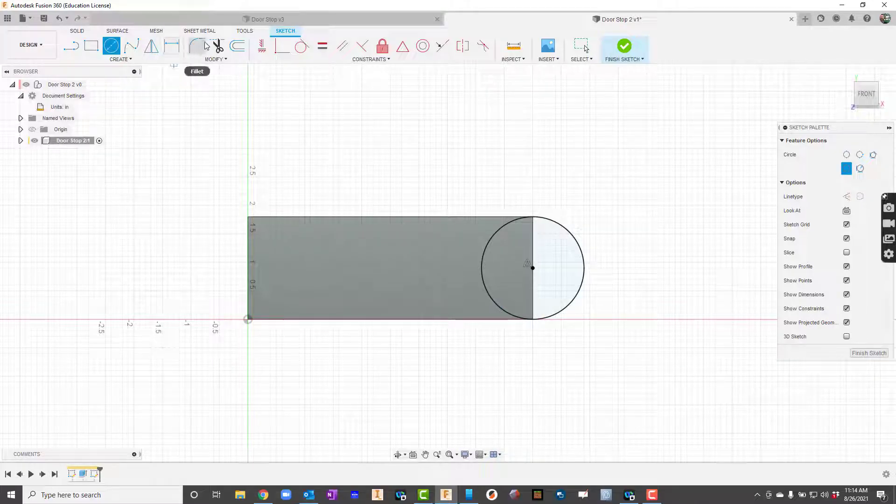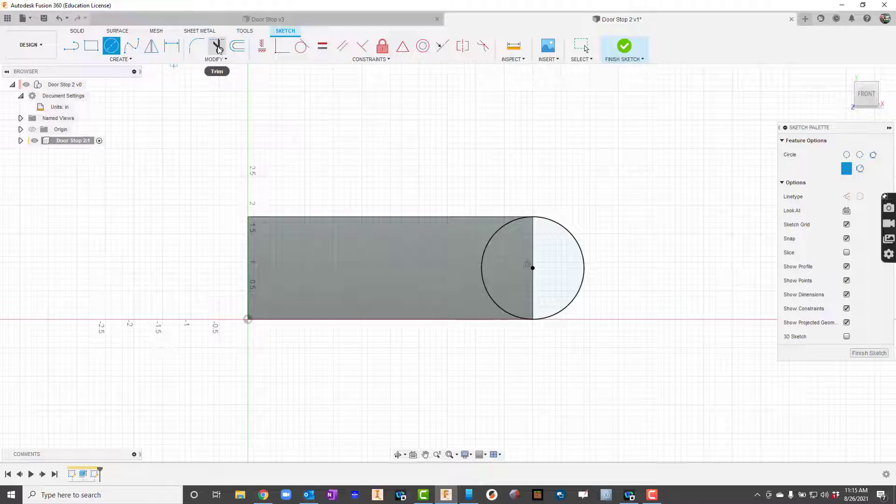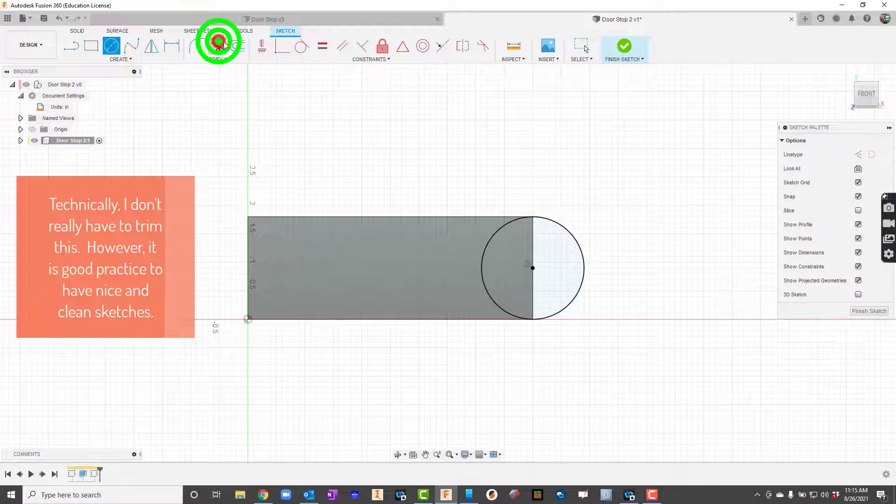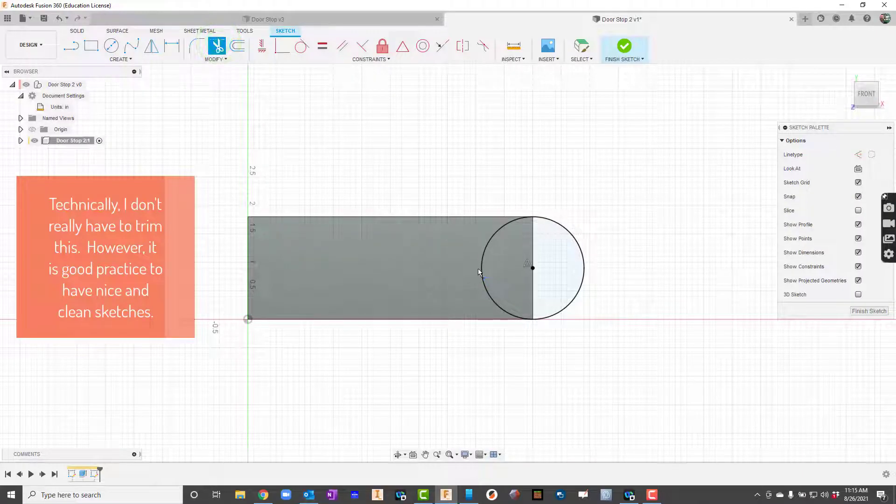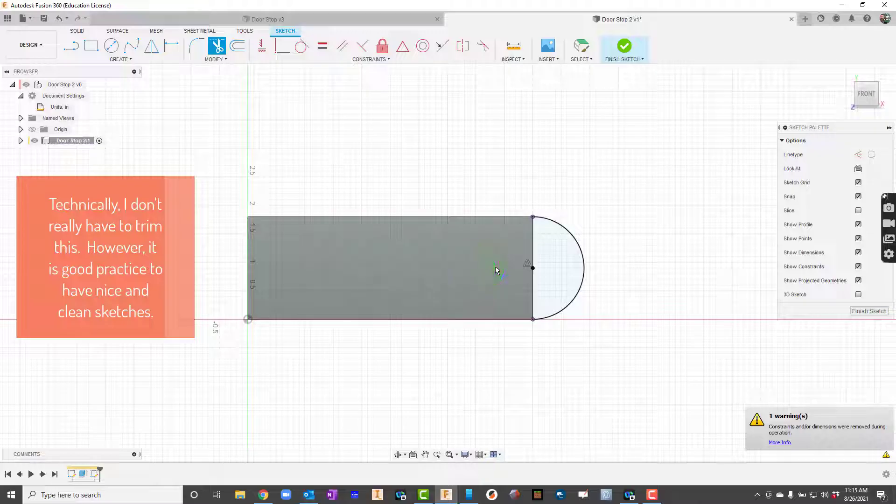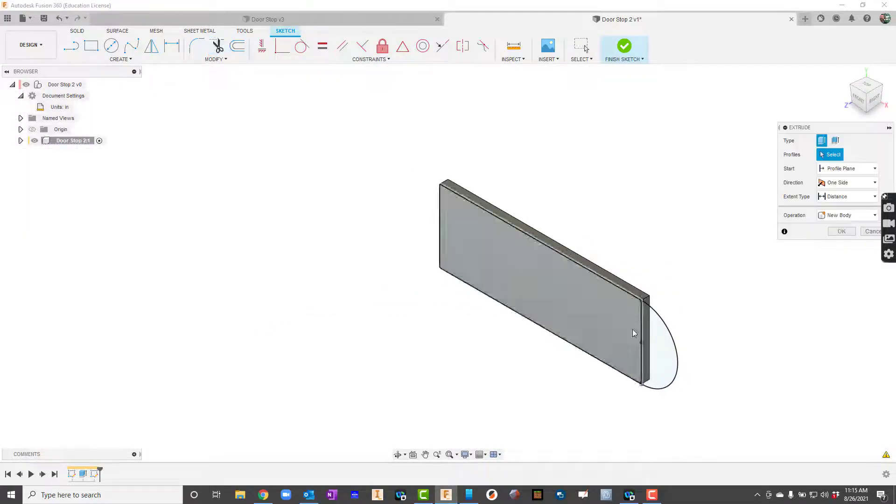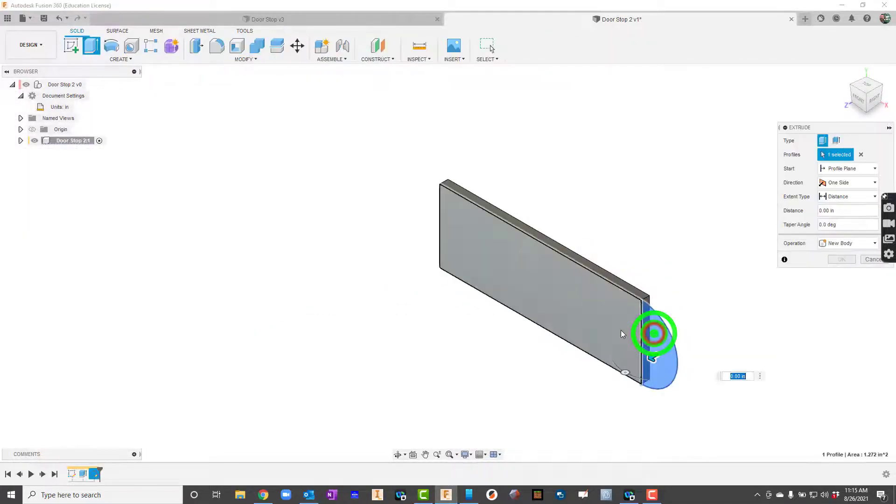I will go ahead up here to the scissors. I can click them or I can just simply press the T key on my keyboard. I'm going to get rid of this line.